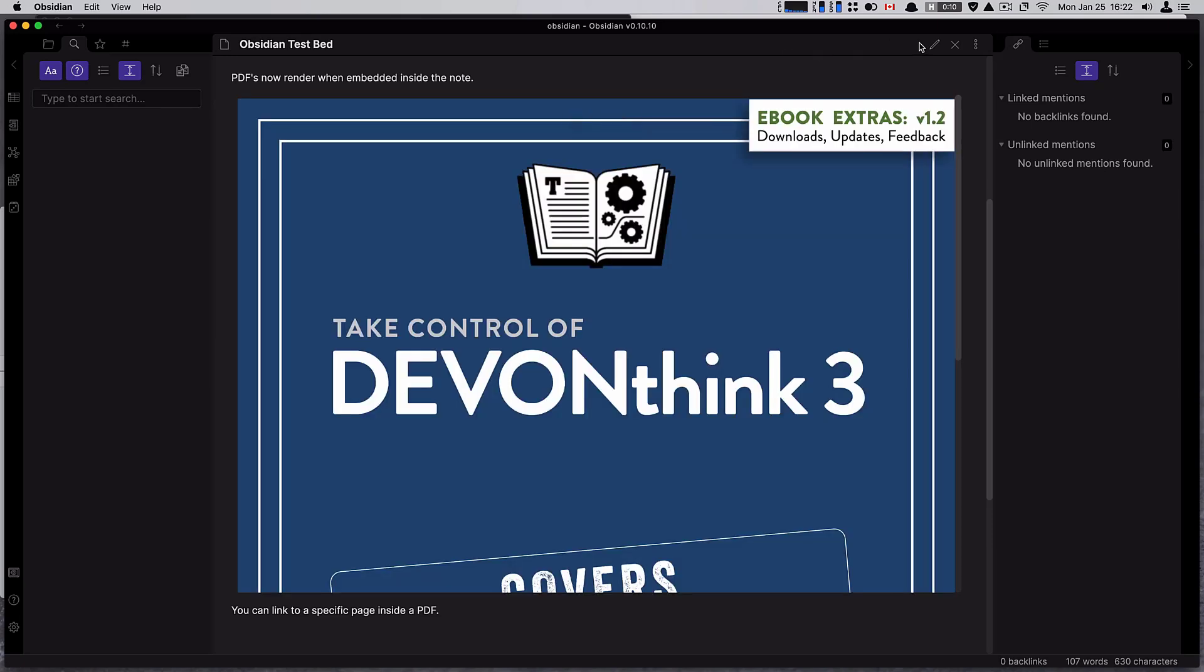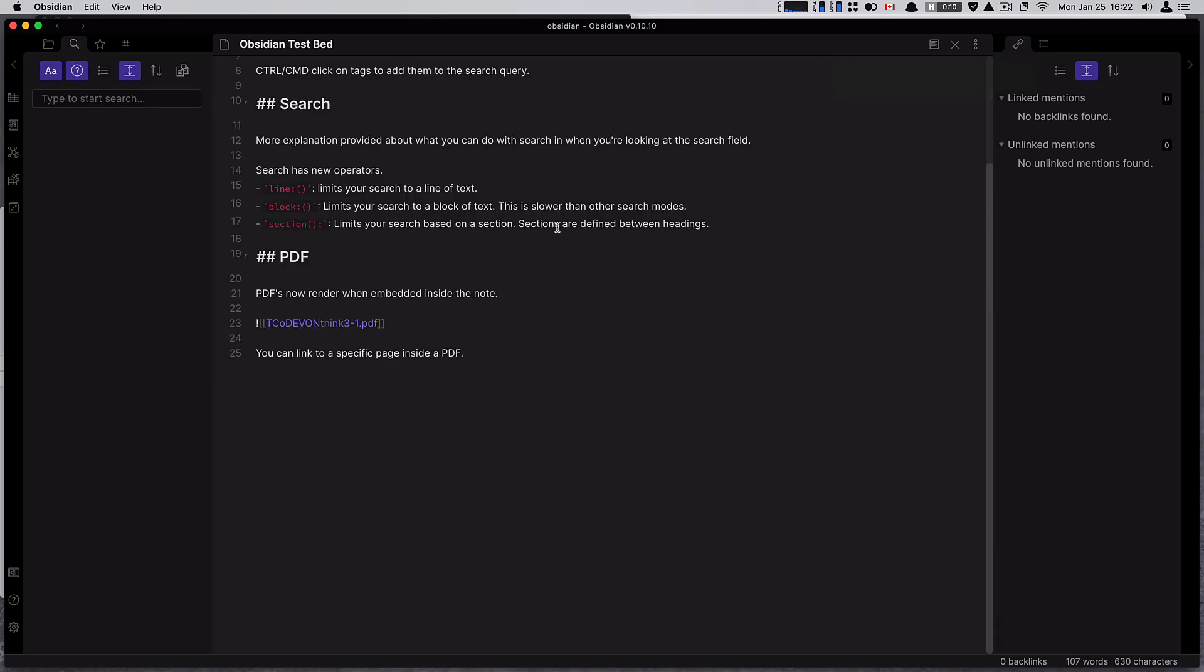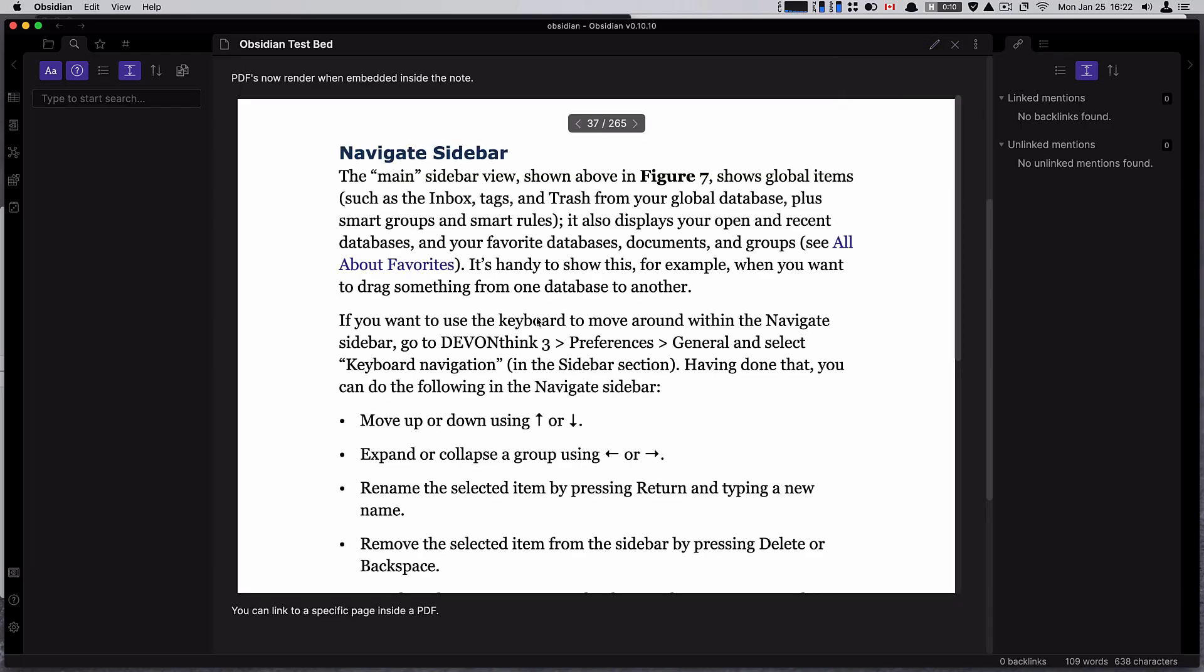Another super cool thing with PDFs is you can actually link to a page. So let's say I wanted to link to pound page equals 37. If I want to take a note and specifically reference page 37 in this PDF, I could do that by just linking directly to the page and I'm on page 37.